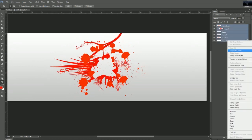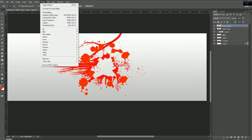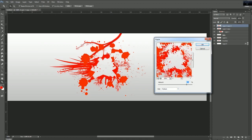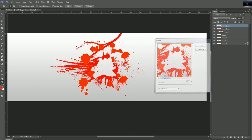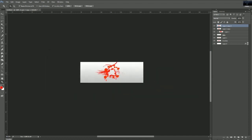Grab all the layers again, duplicate and merge again with Control E. Now go to Filter, Distort, and go to Ripple. Don't do too much of this — don't keep it on 100. I usually have it on medium or large; I'm going to keep it on medium for now. You can see how much it ripples. I'm going to make it about 93 — that's a bit much, but I'll keep it like that anyway.